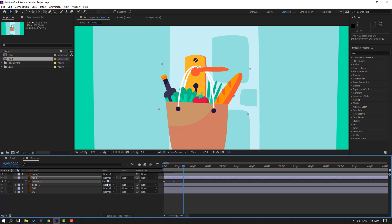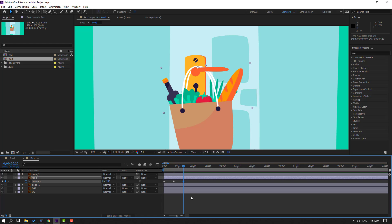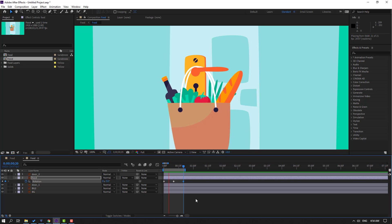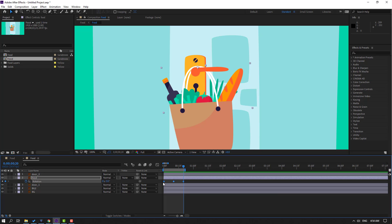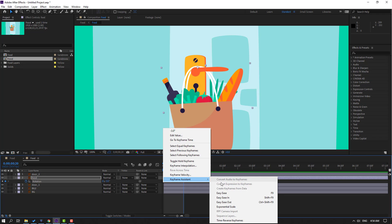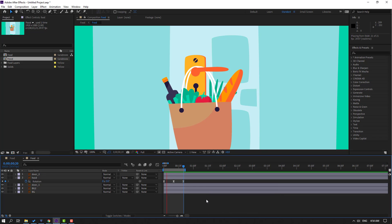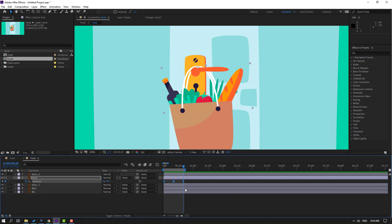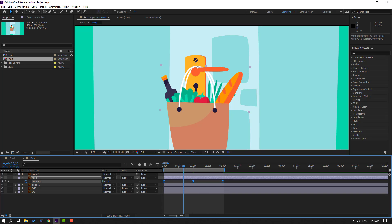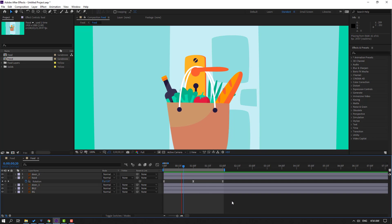Go to the 10-frame mark and change this rotation again to minus three. Press N to set the work area end. Select the keyframes and make them Easy Ease. Select these keyframes, hold Alt, and move to the right. Select the work area and preview — okay, this is nice.